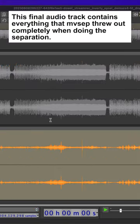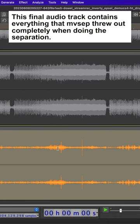This final audio track contains everything that MVSEP threw out completely when doing the separation.